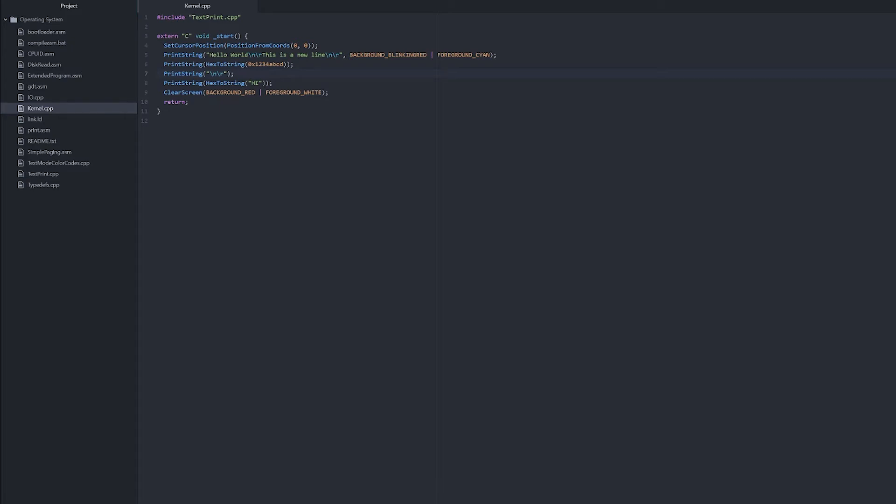Including binary files into our operating system can be really useful later on when we want to include things such as images. So let's make an easy way for us to do that.